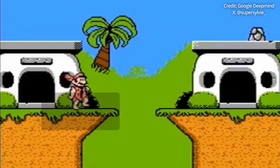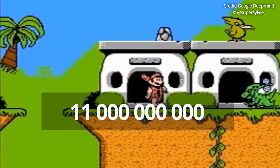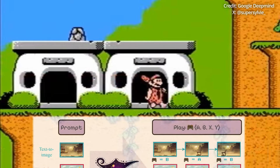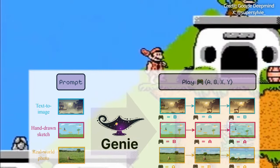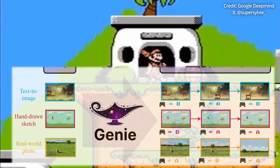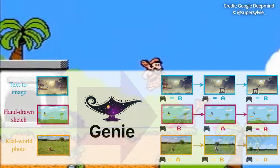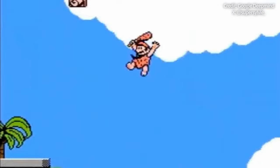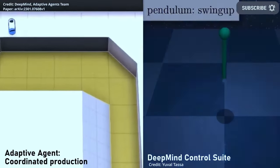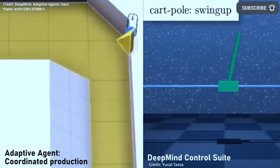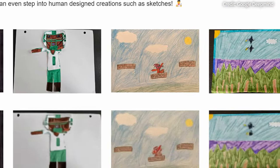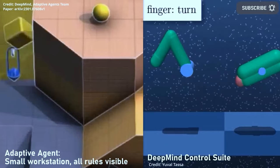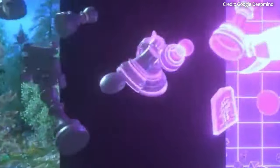Impressively, Genie is an 11 billion parameter model designed as a foundation model for 2D platformers, meaning it can take an unfamiliar visual input along with a human-specified action and conjure up a virtual world where this action unfolds. The AI determines which elements within an image are likely to perform actions and animates them accordingly, even accounting for complex effects like parallax, where foreground and background elements move at different speeds to create depth.